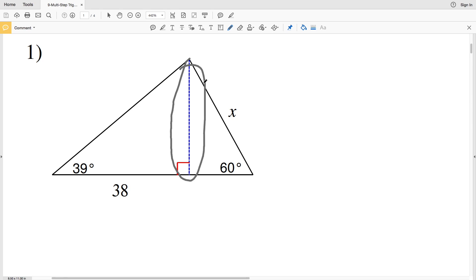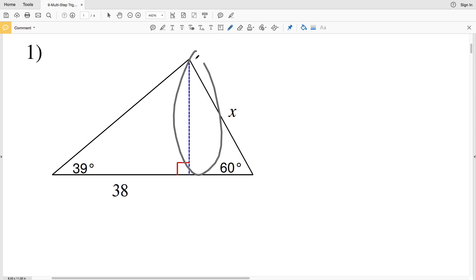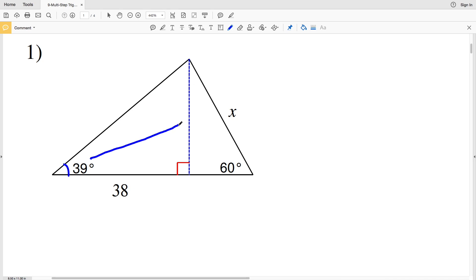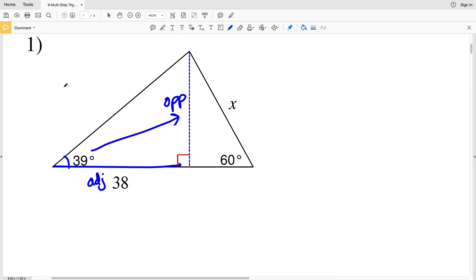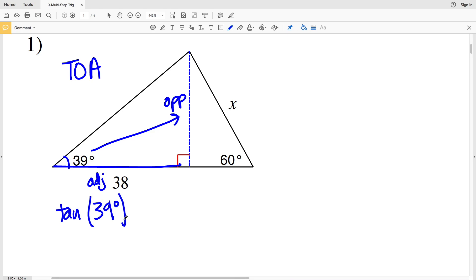For number one, we're going to need to calculate the height of this triangle, represented by the dashed blue line, and once we figure that out we'll be able to solve for X. The angle given to us in the right triangle on the left hand side is 39 degrees. The height is opposite that angle and we're given the adjacent side which has a length of 38. With opposite and adjacent, think TOA — tangent — so the tangent of 39 degrees equals the opposite side length, our unknown Y, over the adjacent side of 38.